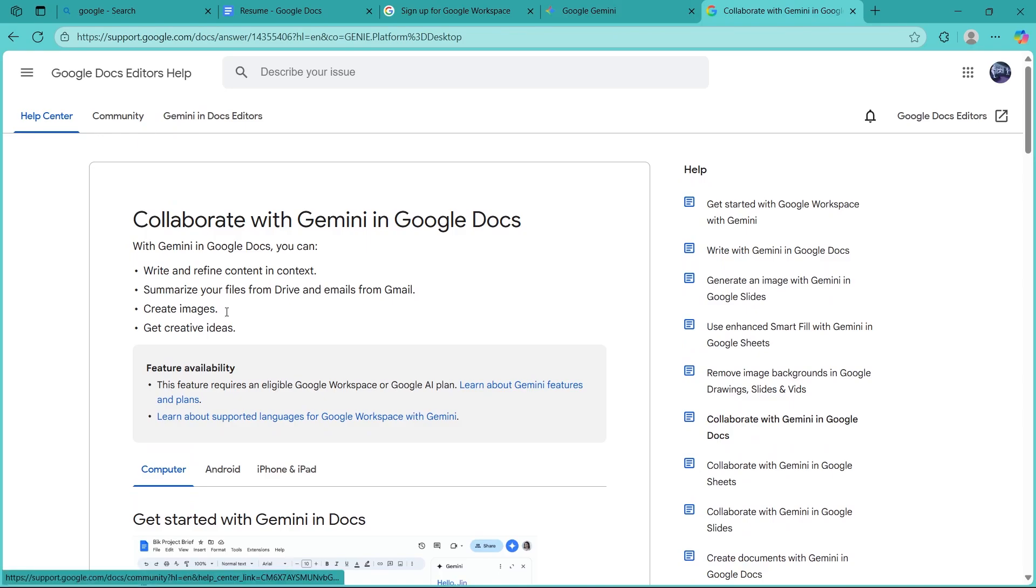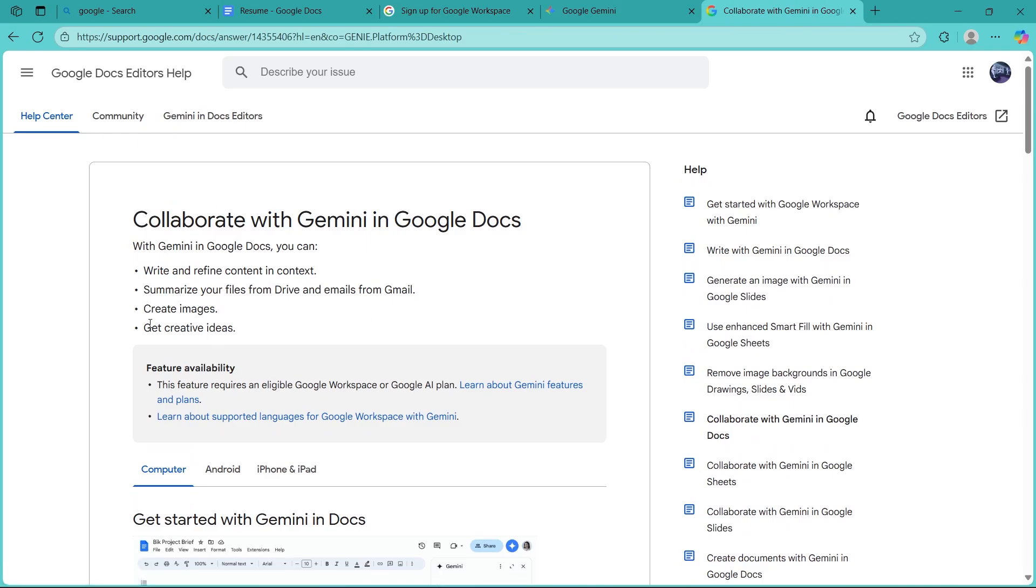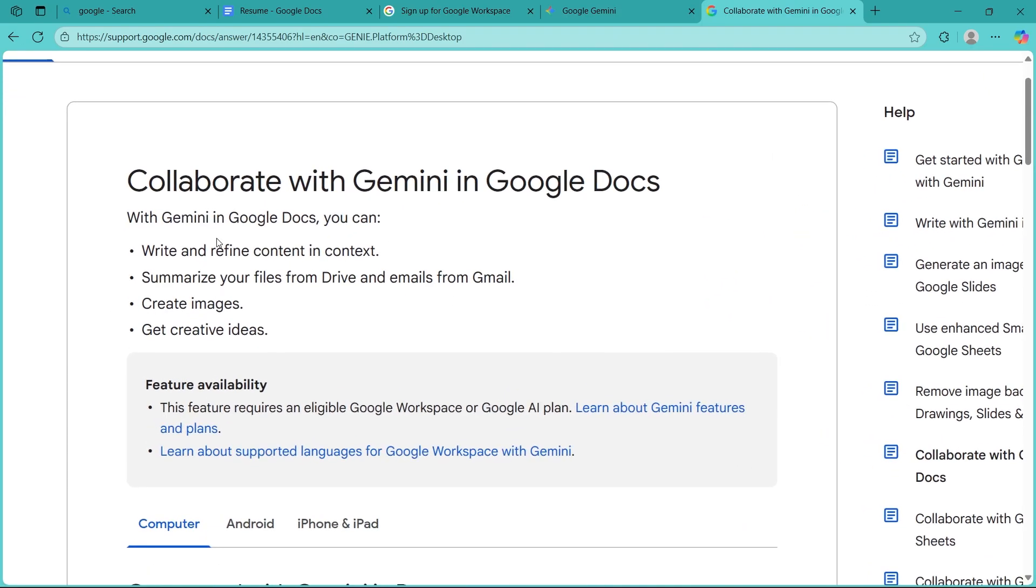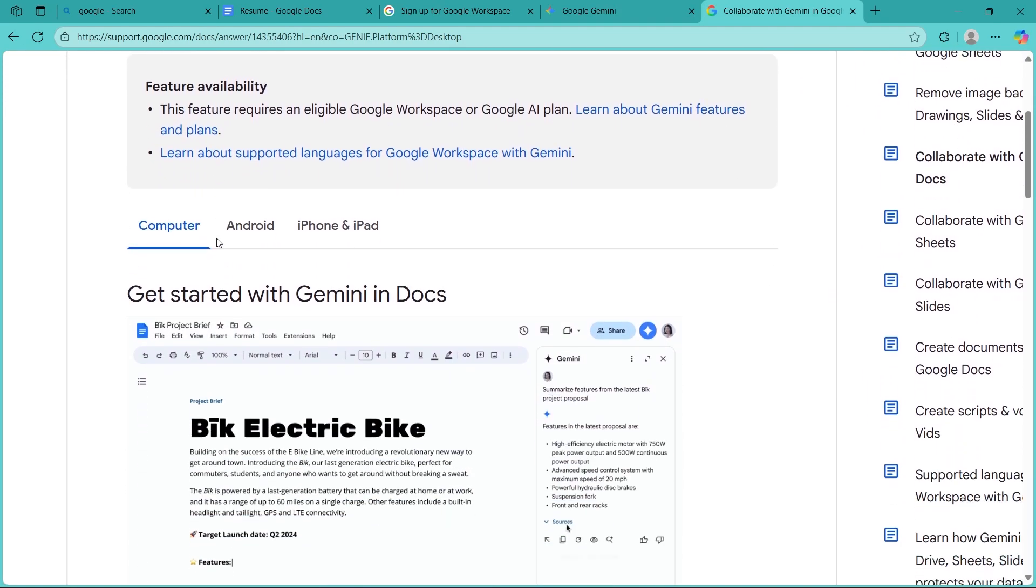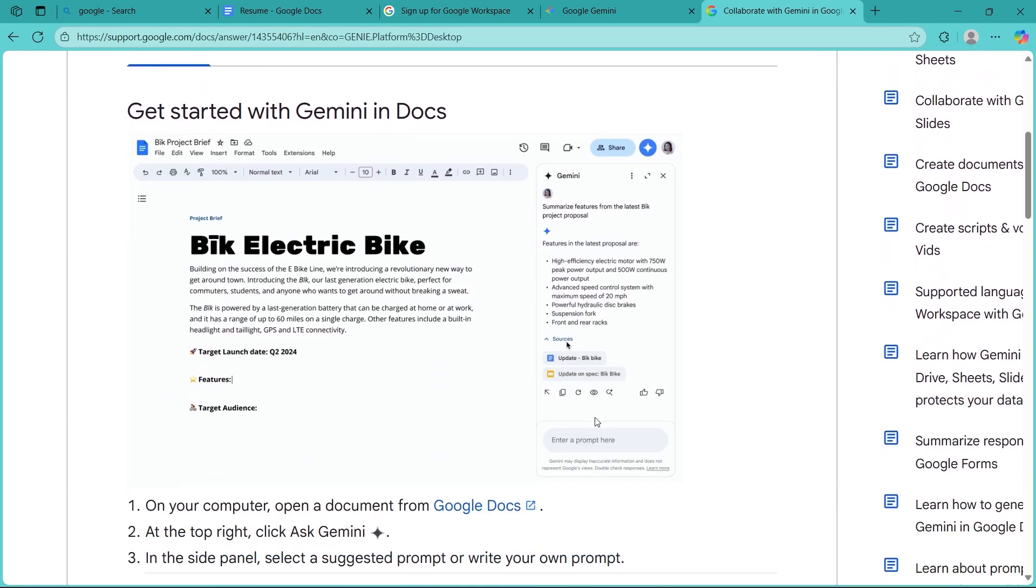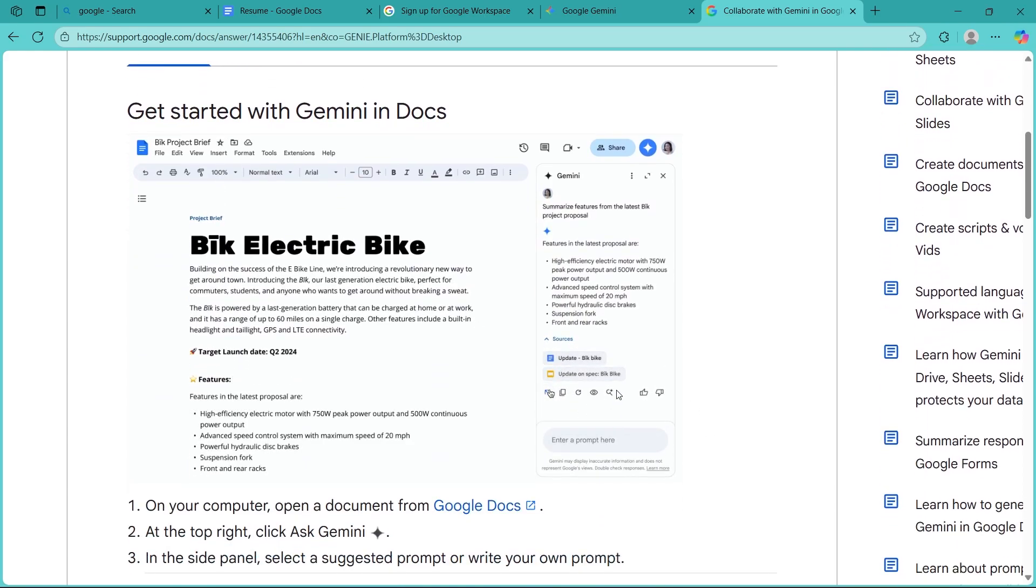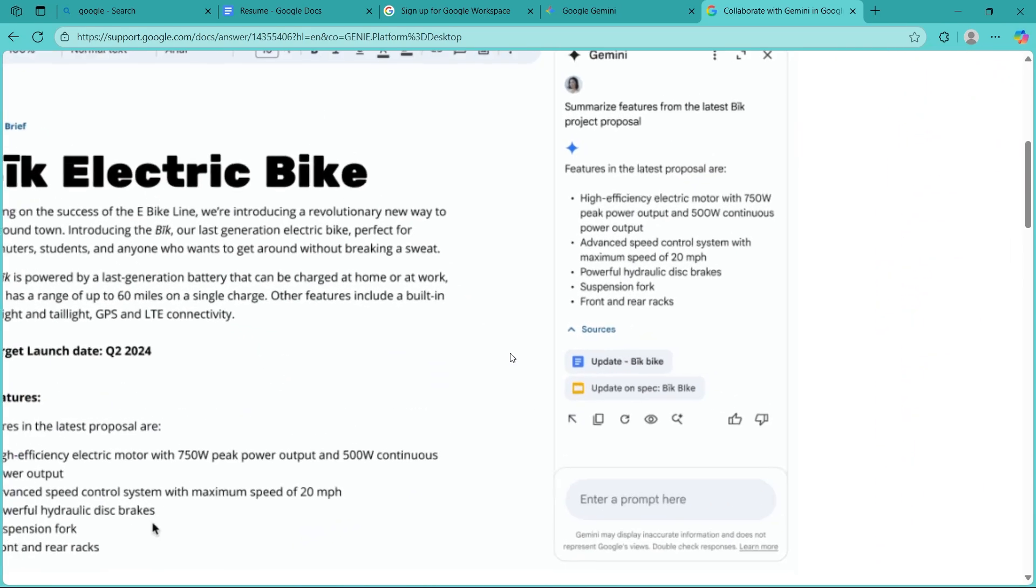This is support.google.com's page. Here, you can see you can easily collaborate with Gemini in Google Docs by clicking here and the page will look something like this.